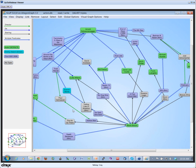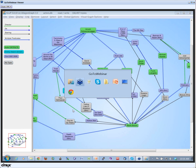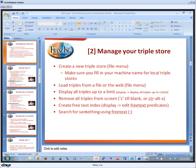This is just the basic management of triples. We opened the triple store, loaded the file, and we checked the triples in the store by just displaying all the triples up to a limit. Then finally we created a free text index.